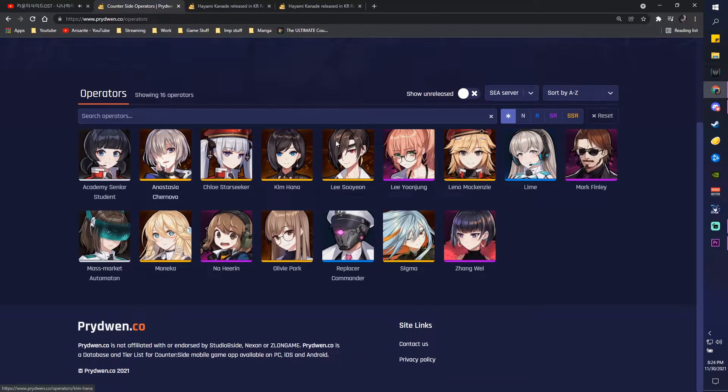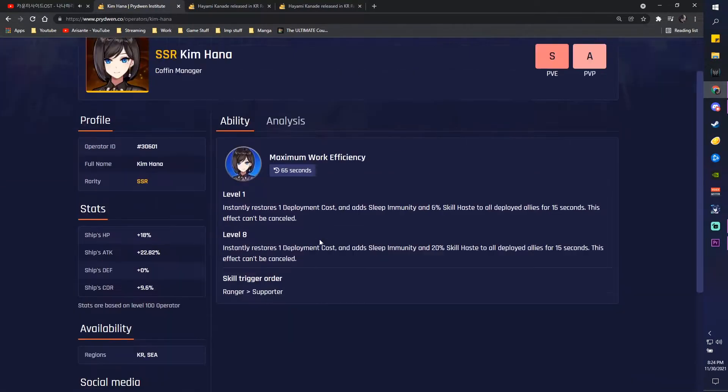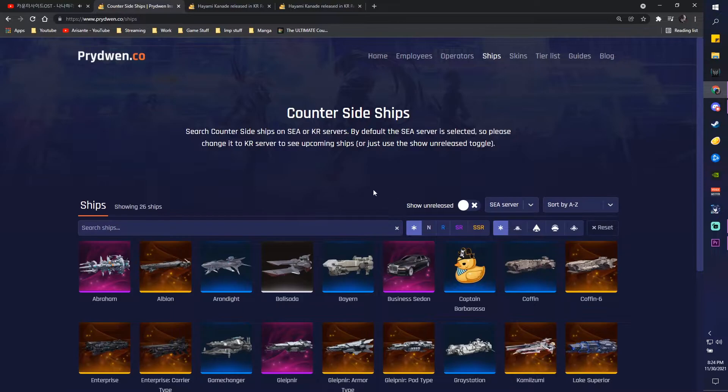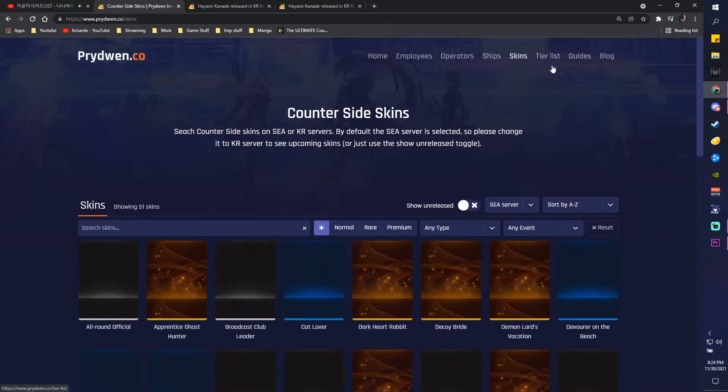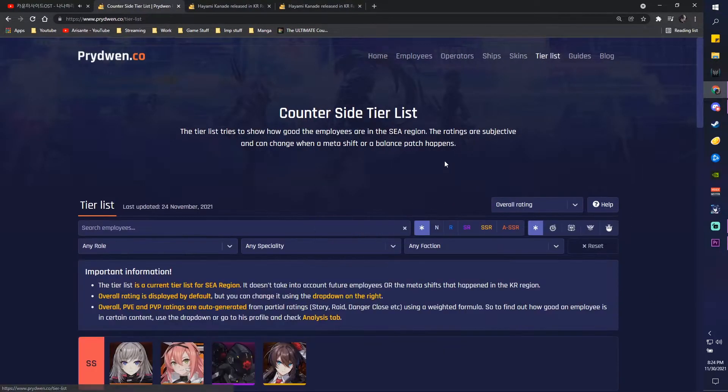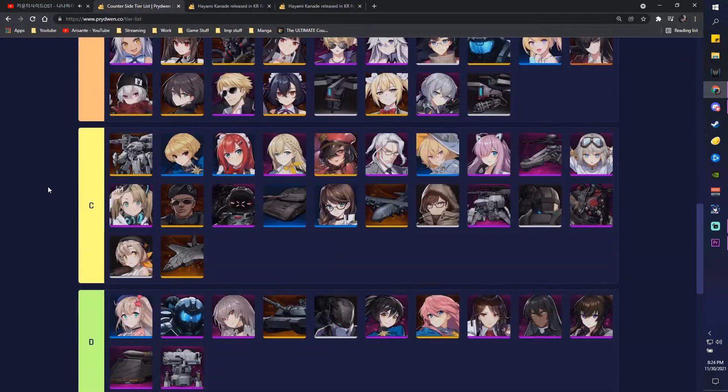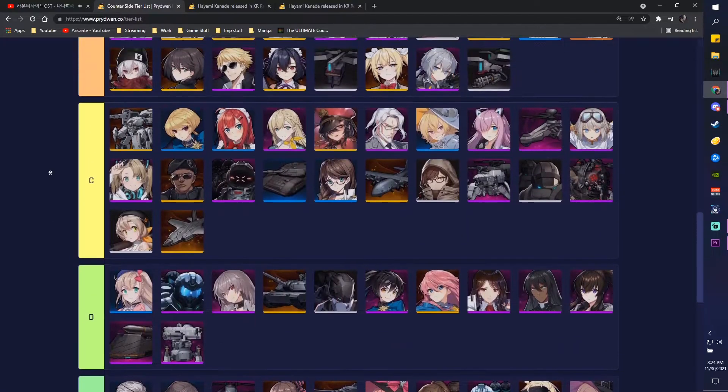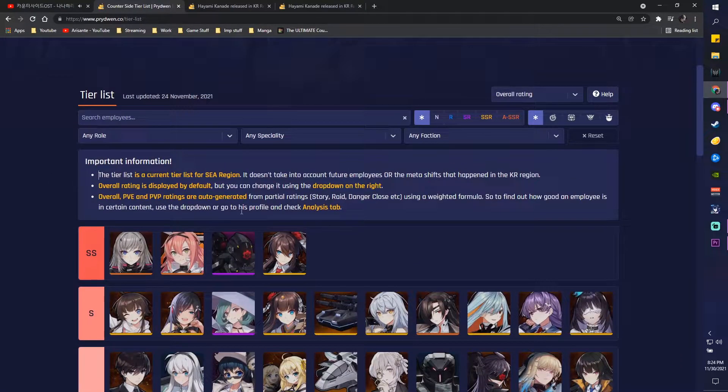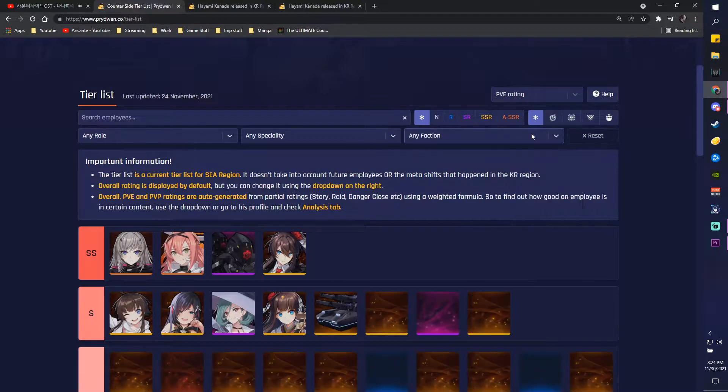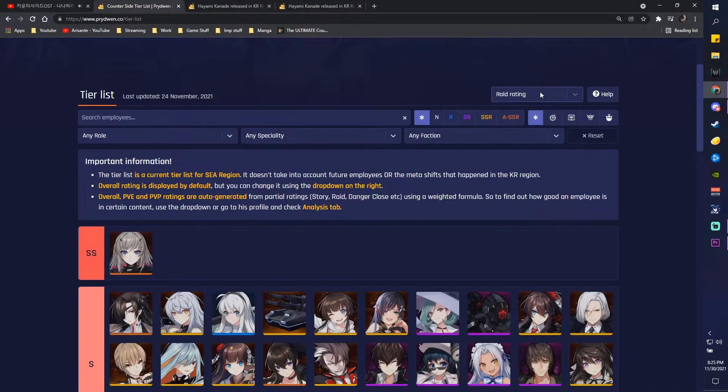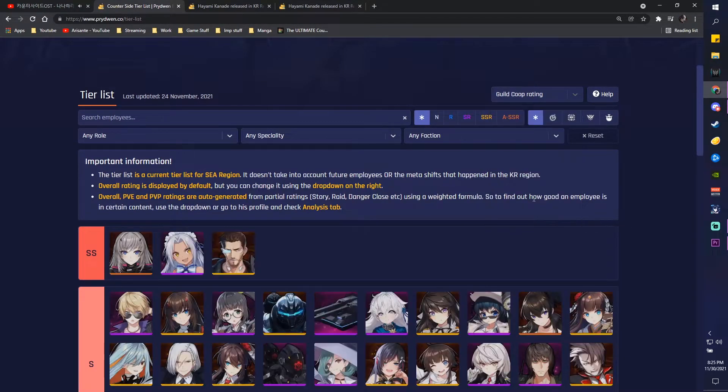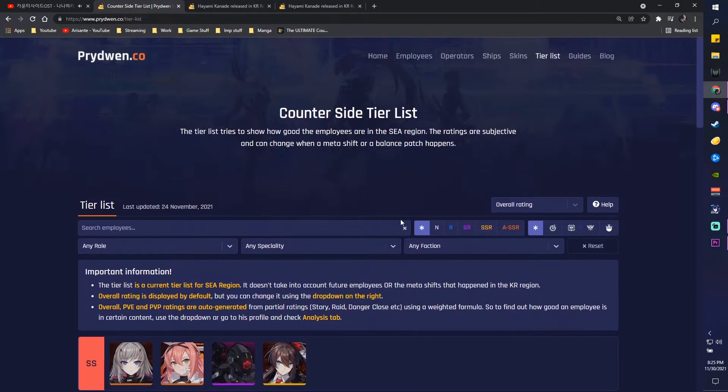You can also see the operator section, pretty much almost the same thing. So pretty nice. Other than that, we also have ships. You can also see our ships, pretty much the same thing. Skins and all that good stuff. And there's also the tier list that they have on their site. Pretty accurate for the most part in terms of PVE, PVP ratings. Other than that, you can also see that you can change it from PVE to PVP, raid settings, all that good stuff, co-op, all that nice stuff. So you can check that out whenever you guys want.